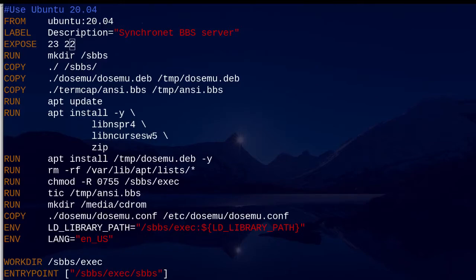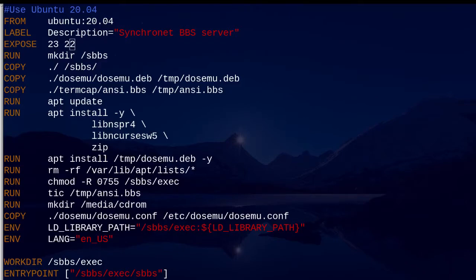I then compile the ncbbs termcap info file and copy my modified DOSEmu config file over the default. After that, I update a couple of environment variables within the container so that the executables can locate the needed libraries in the sbbs folder, and I ensure the LANG variable is set to English US. The WORKDIR line defines the working folder that the container will start at at runtime — in this case, the exec folder of sbbs. The ENTRYPOINT defines the command that will be executed when the container starts, which is the sbbs server executable.